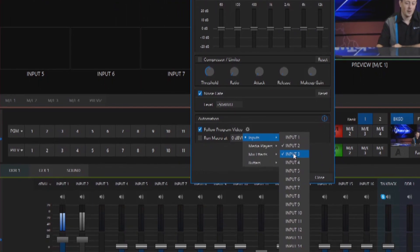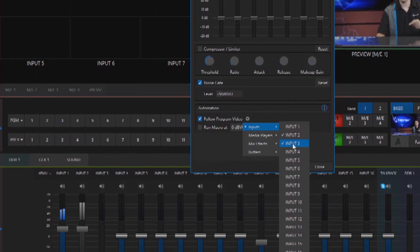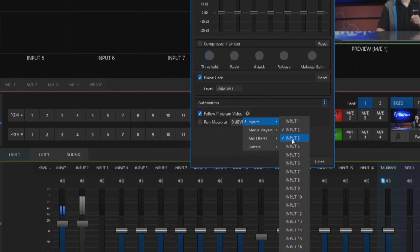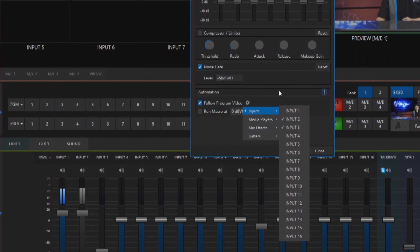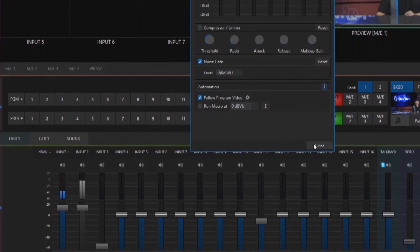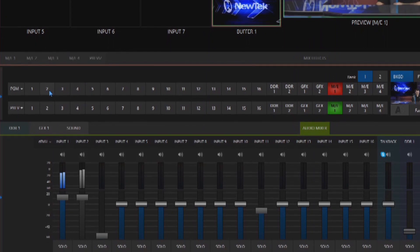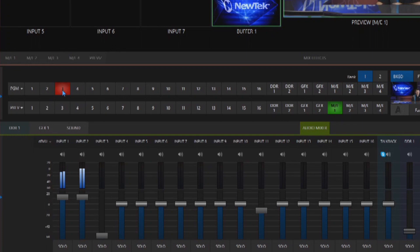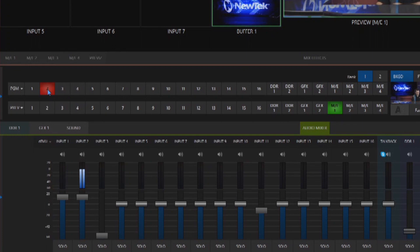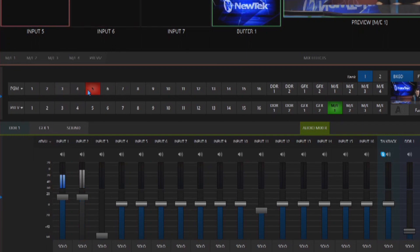So now whenever I select either input 2 or 3 on my program row that's the only time you'll be able to hear that audio. Alright so let's go ahead and click on input 3, boom, and now those audio sources are available in the master and underneath input 2. And if I click on input 2 same thing but if I click on anything else that completely disappears.